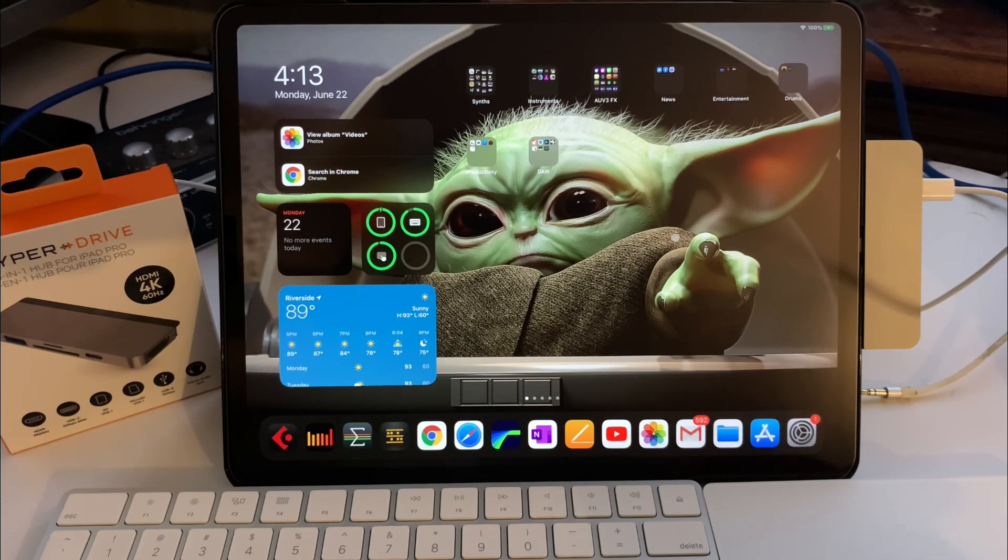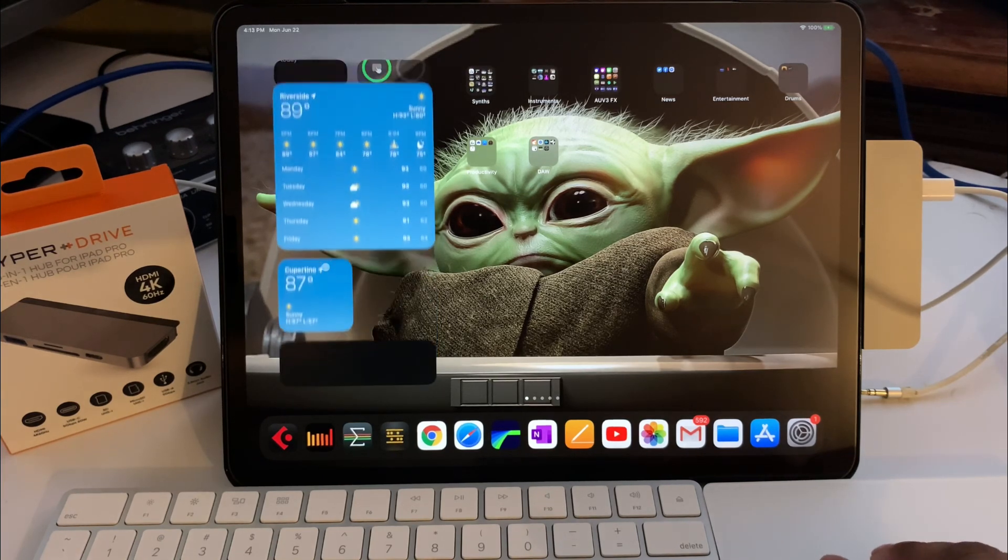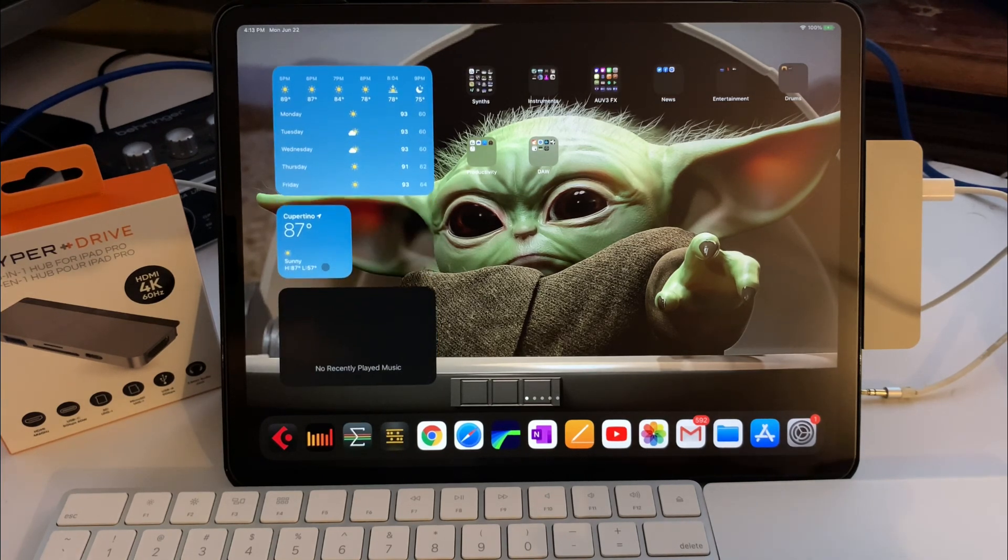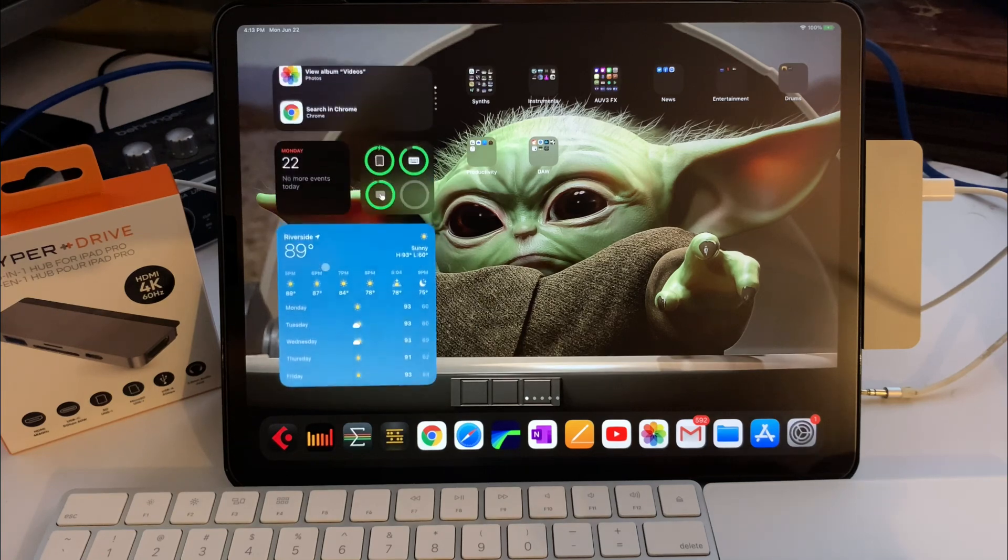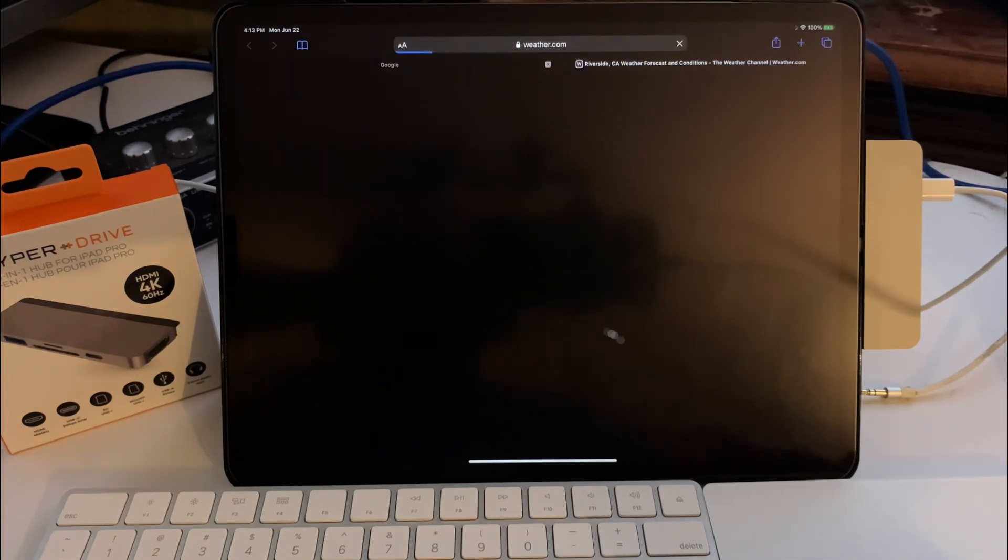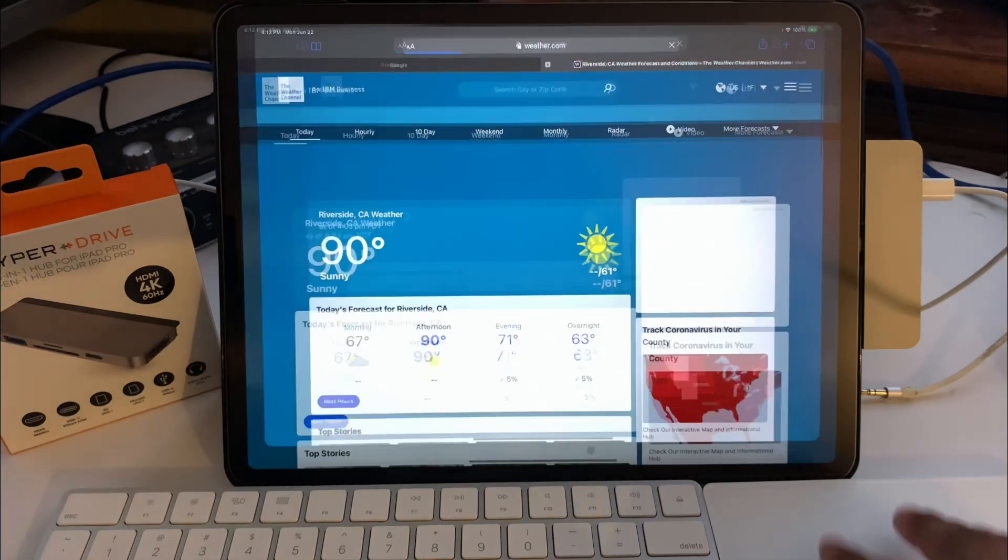In this beta version, I don't think you can add widgets to the home screen yet in iPad OS, but you can do it on the iPhone, which is kind of cool.